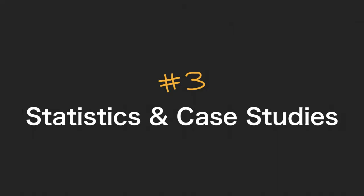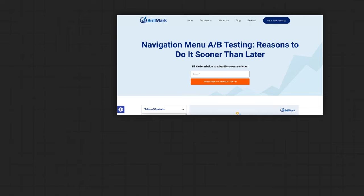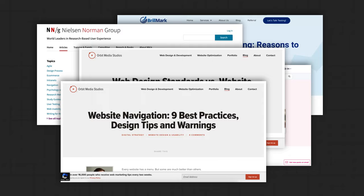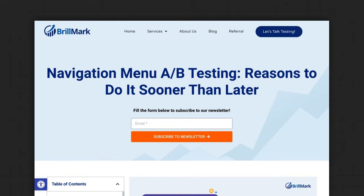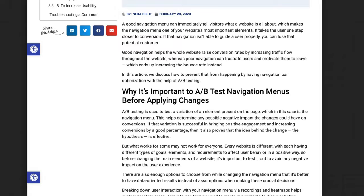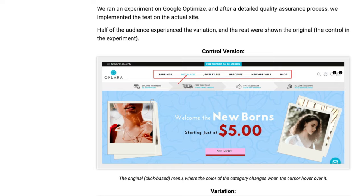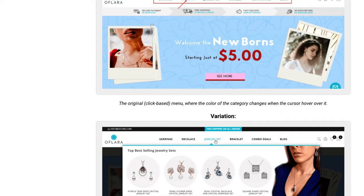Now we're going to talk about statistics and case studies — real-world data on what navigation changes to make to improve user experience, conversions, or click-through rates. The first case study is about mega menus and the difference in clicks from having one versus not. An A/B test was done on a Shopify website named Aflora, comparing their normal click-based menu against a mega menu with products shown in a dropdown. With this change, they concluded it increased their revenue by 53 percent.